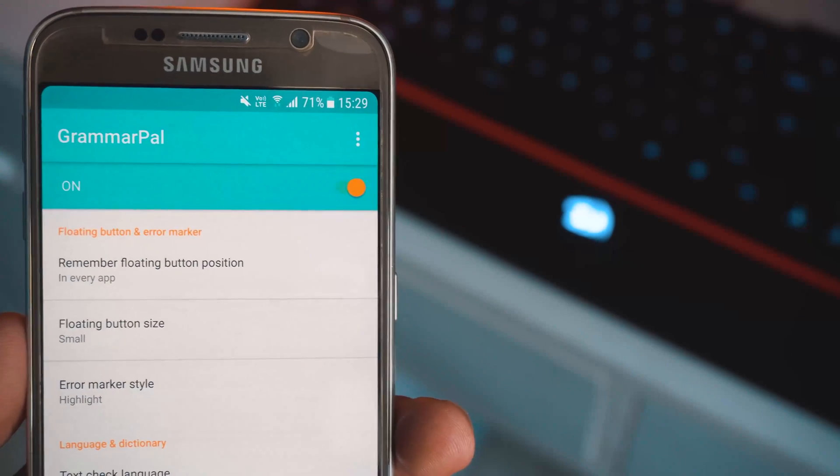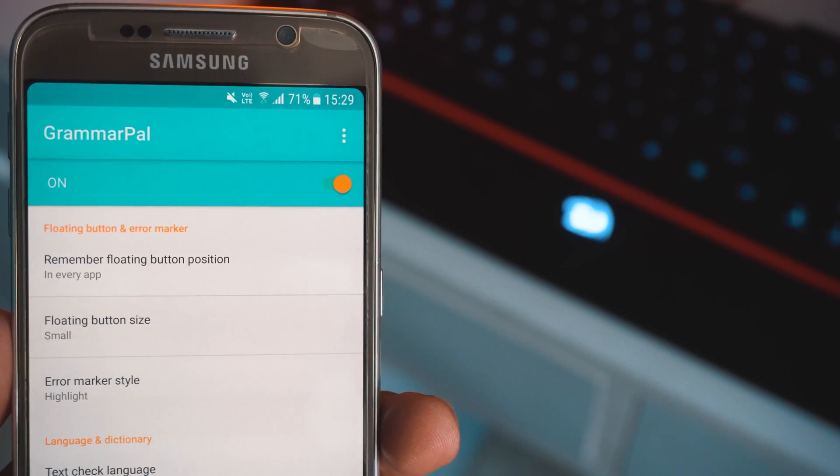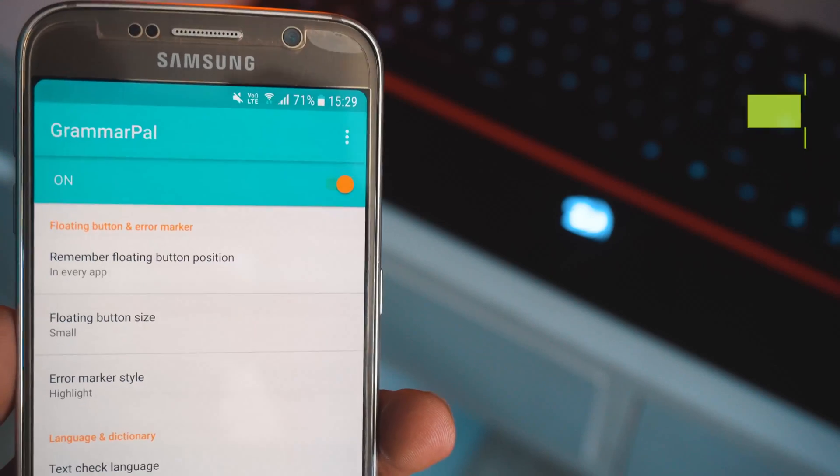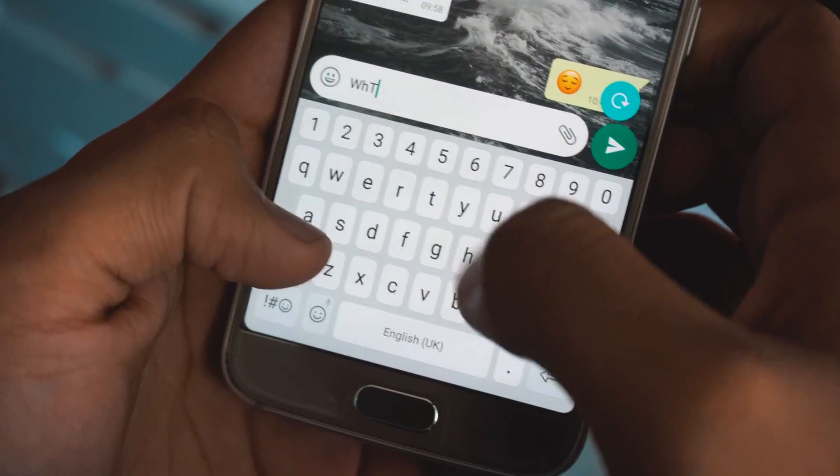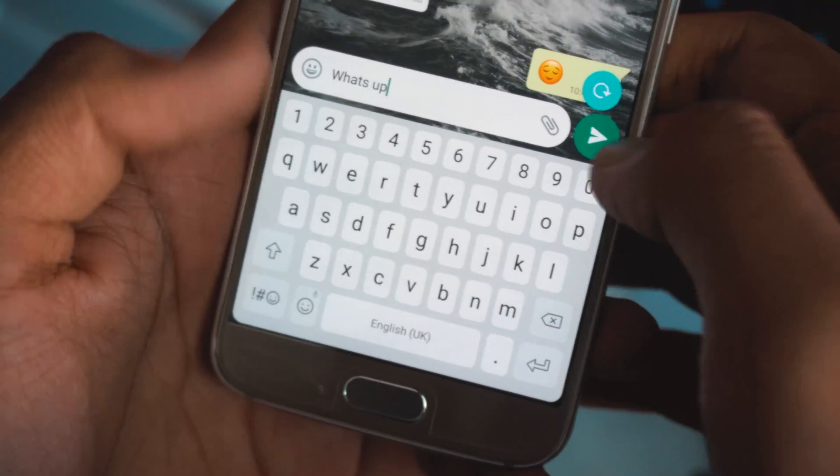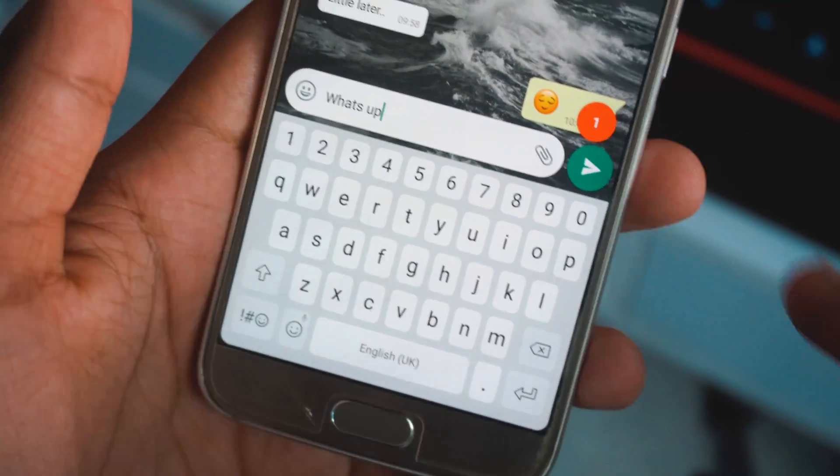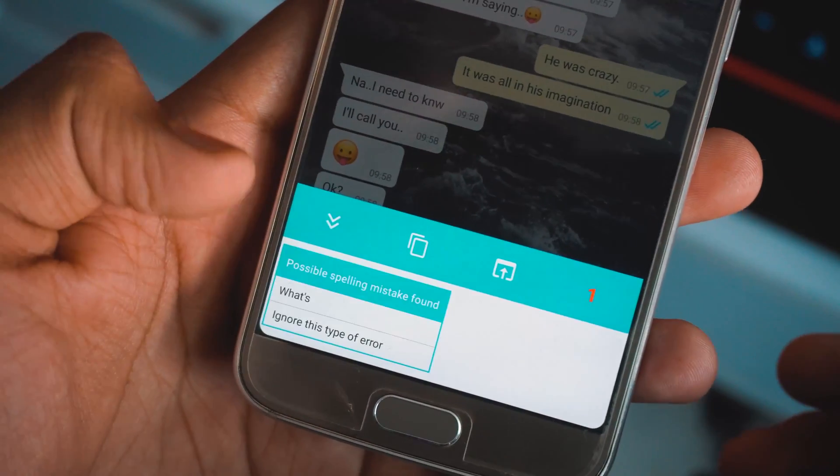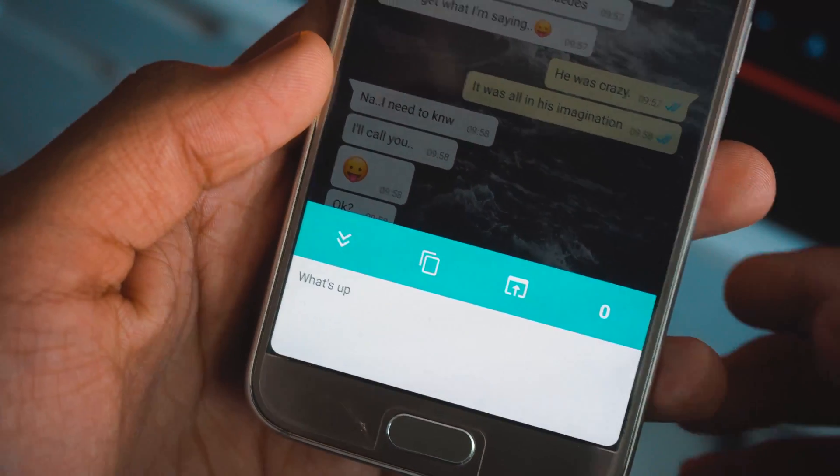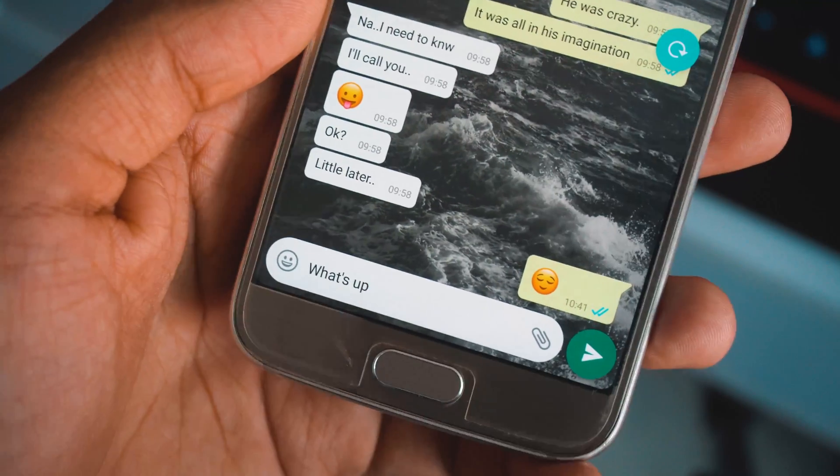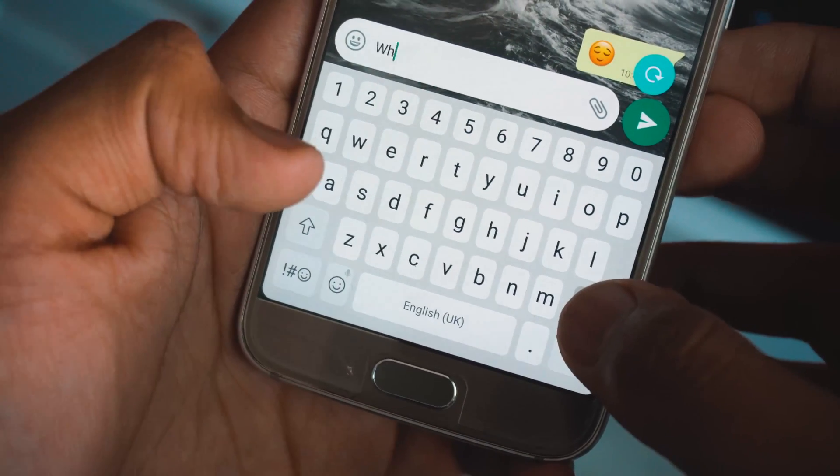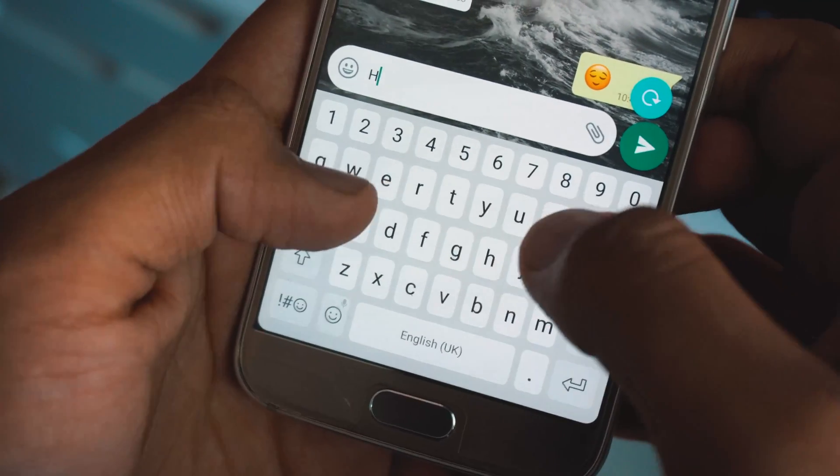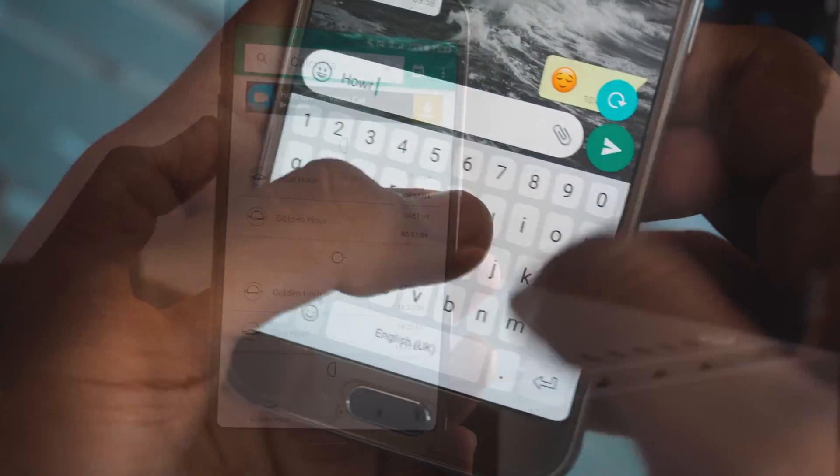So nobody likes making grammar mistakes, especially in 2017 where you have a guy ready to comment down your grammar errors in the next comment. This application called Grammar Pal, once you install it on your Android device, simply turn it on and whenever there is a place where you can input text, it automatically scans it and then you can click on this refresh icon to see the number of errors that you have made and quickly correct them with the click of a button. A very handy application. App link is in the description, do check it out.